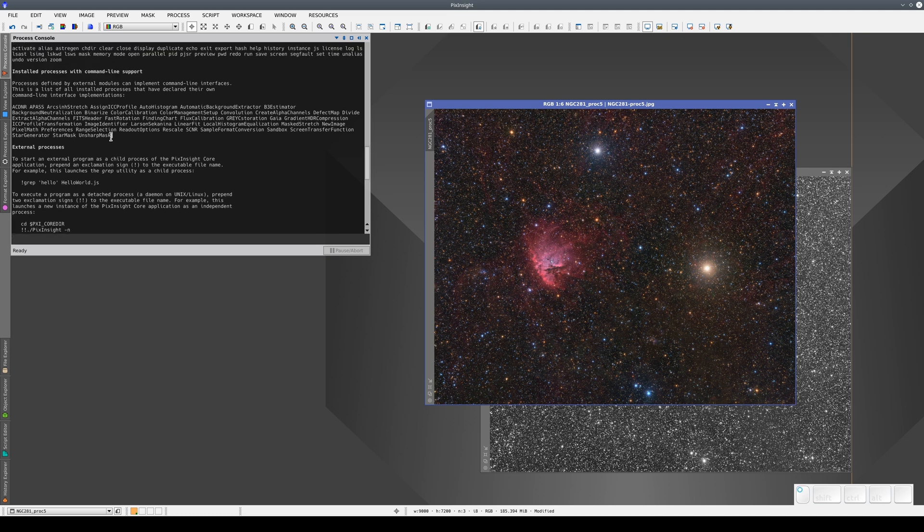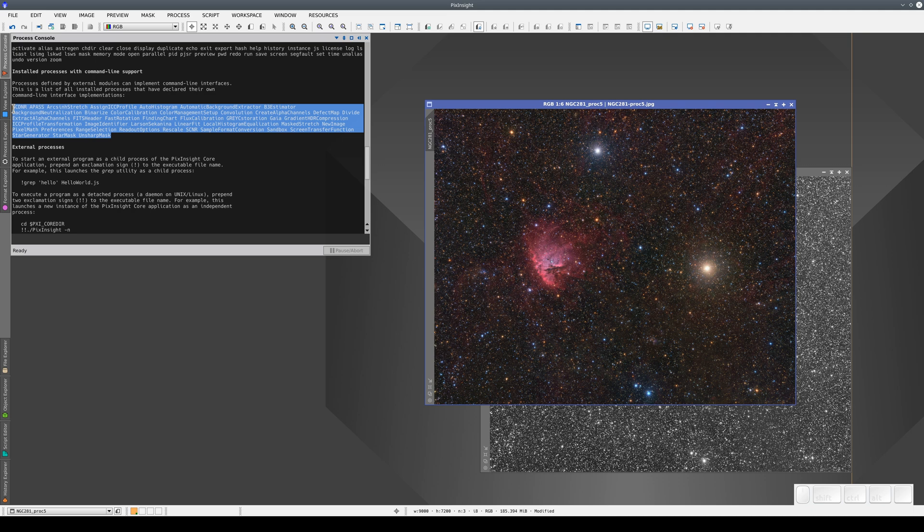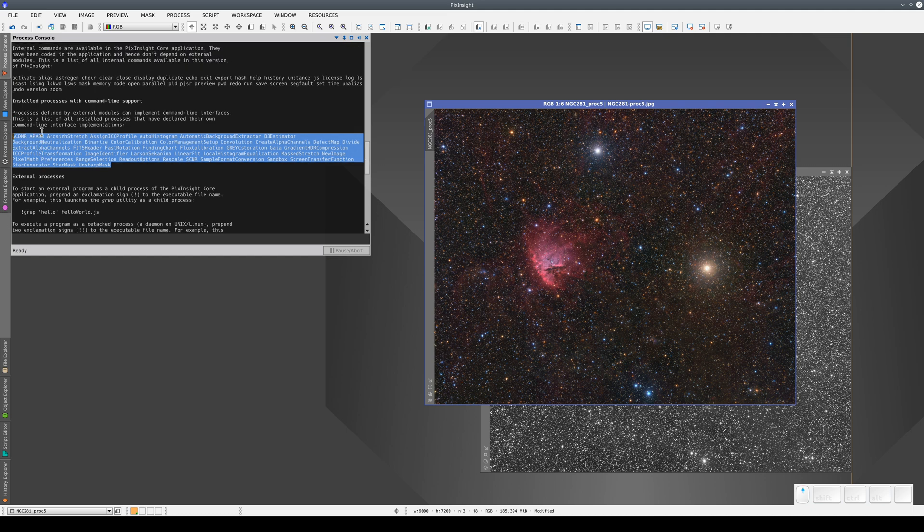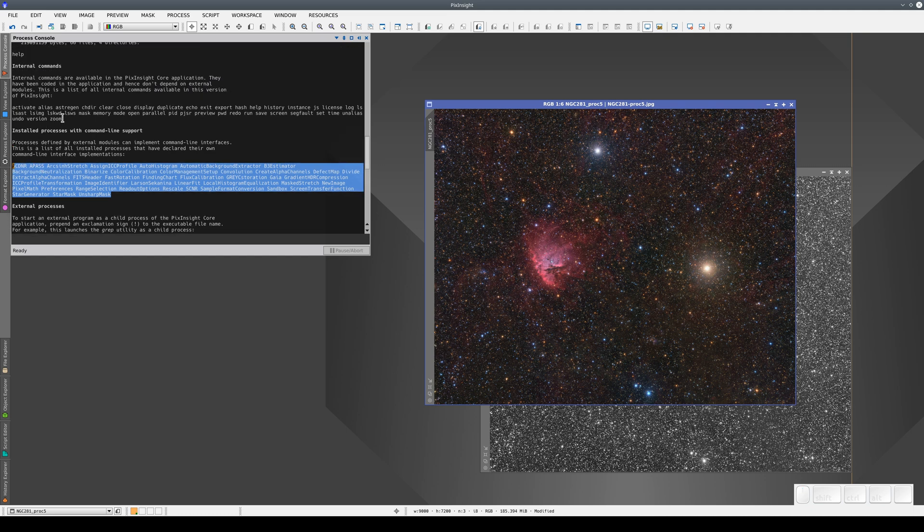This first one is a list of specific tool commands. We can use these to apply a tool with a series of specific parameters to open an image without having to open that tool's graphical interface. We also have internal PixInsight commands.